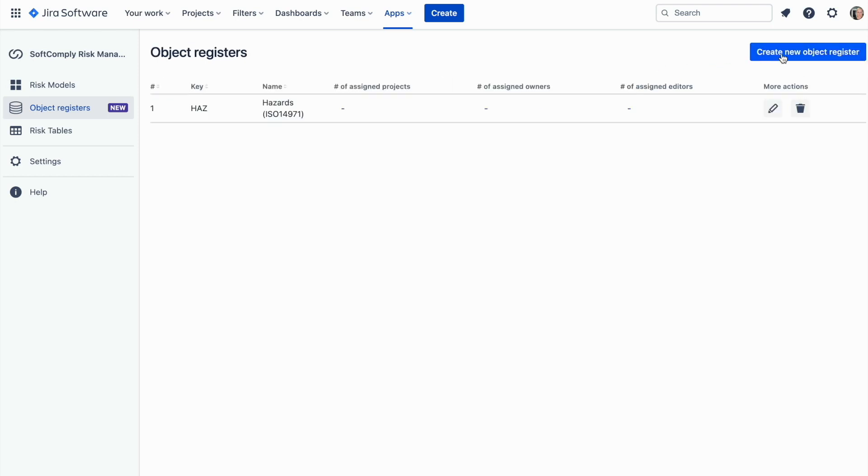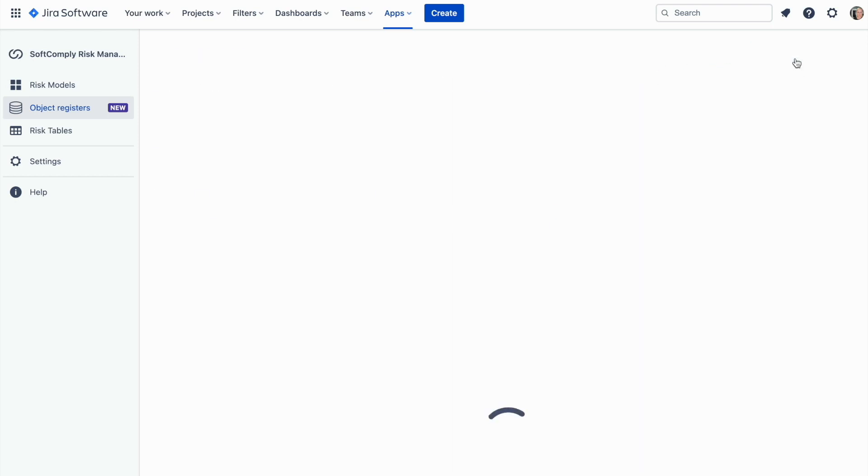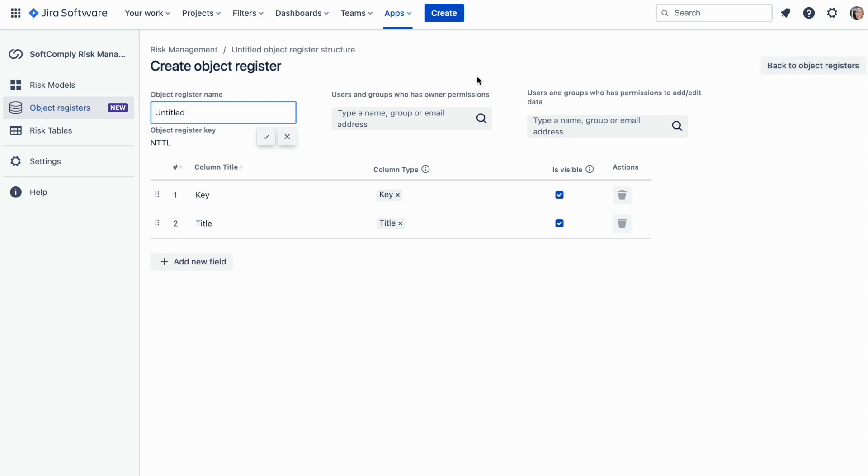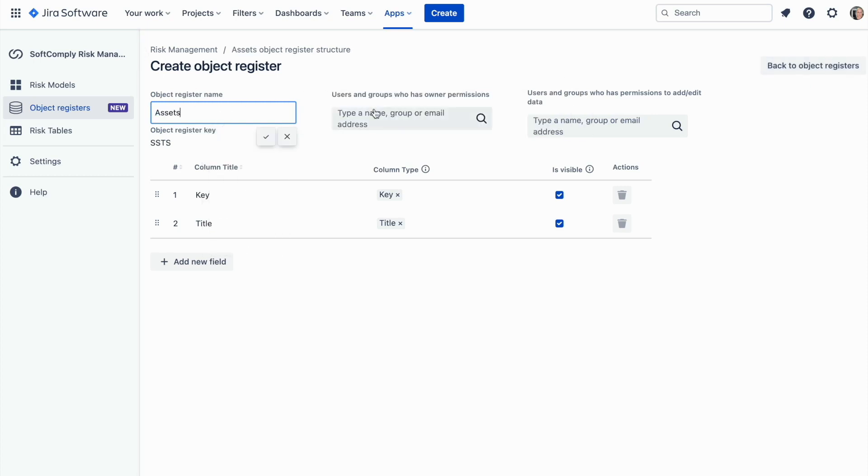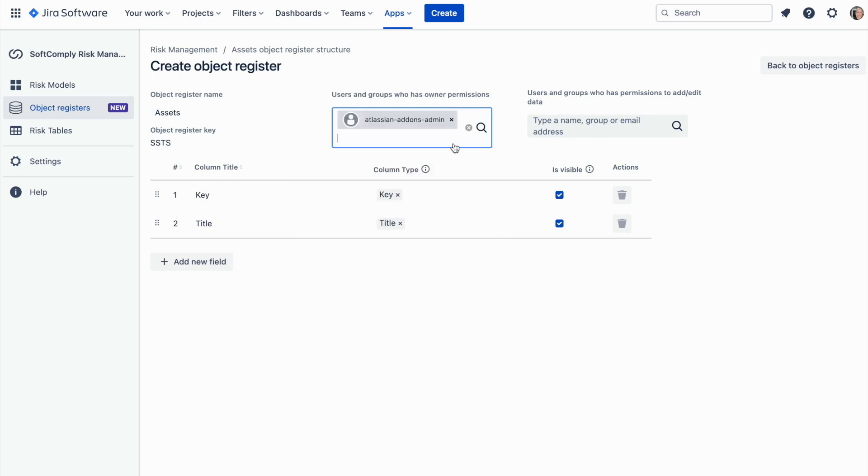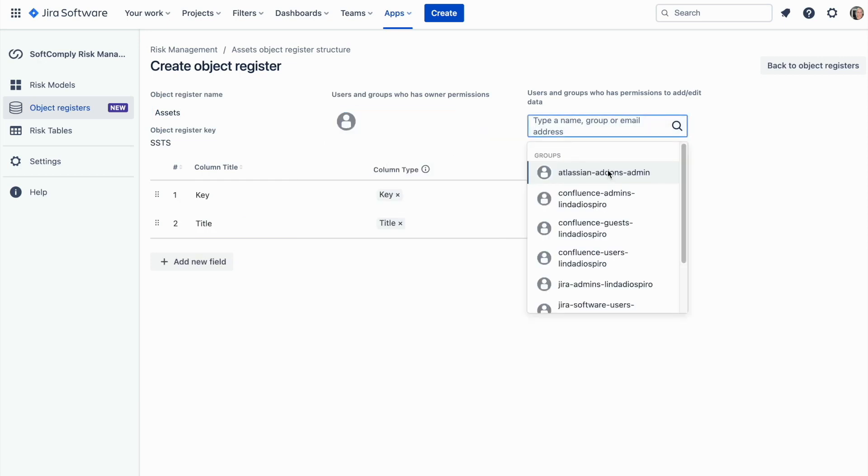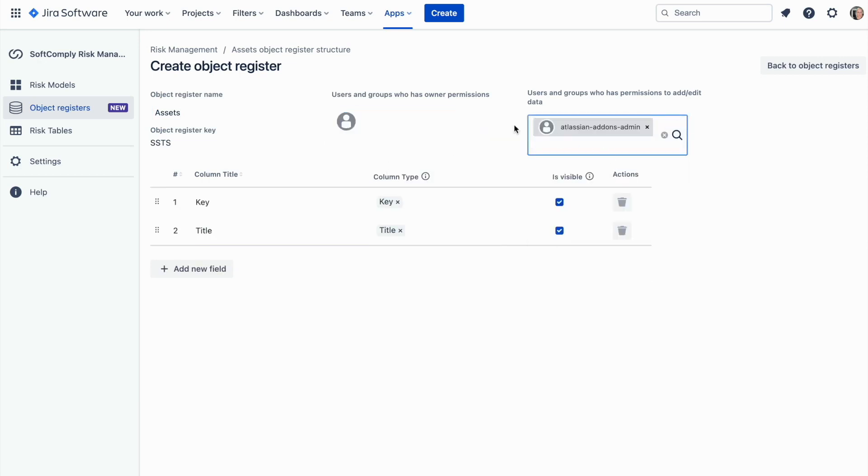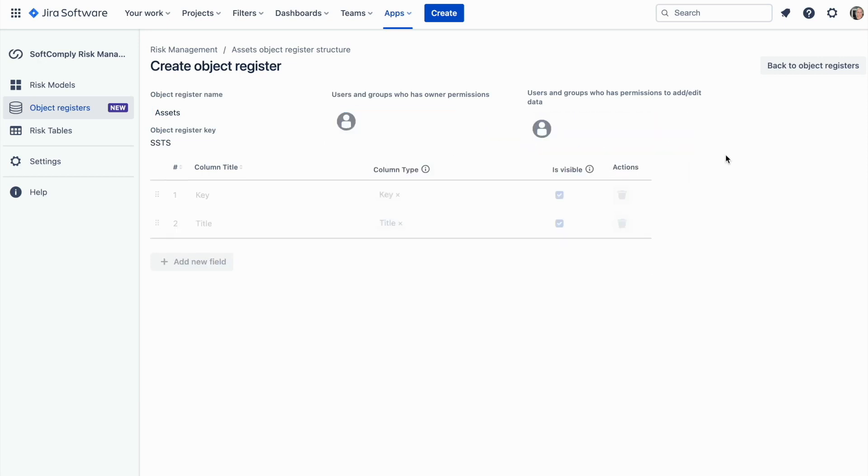You can also build your own register. Click on the create new object register button. Let's create a central asset list as an example. Start by defining a name for your register, and if needed, you can apply an owner to the register and users that can modify the data within the register.